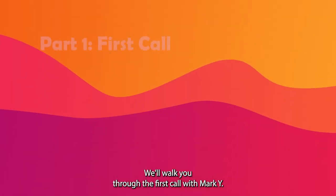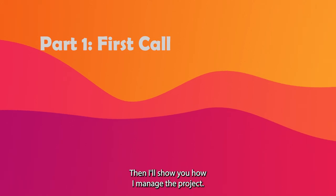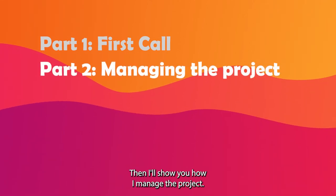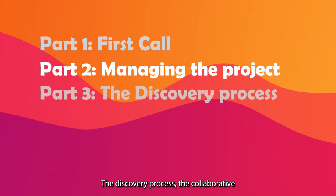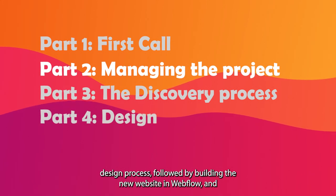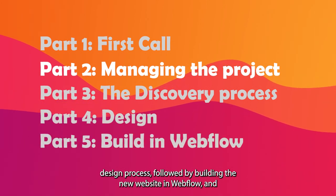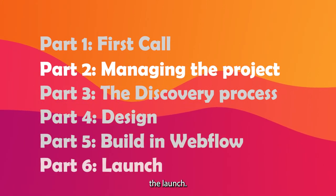We'll walk you through the first call with Mark Wye, then I'll show you how I manage the project, the discovery process, the collaborative design process, followed by building the new website in Webflow and the launch.